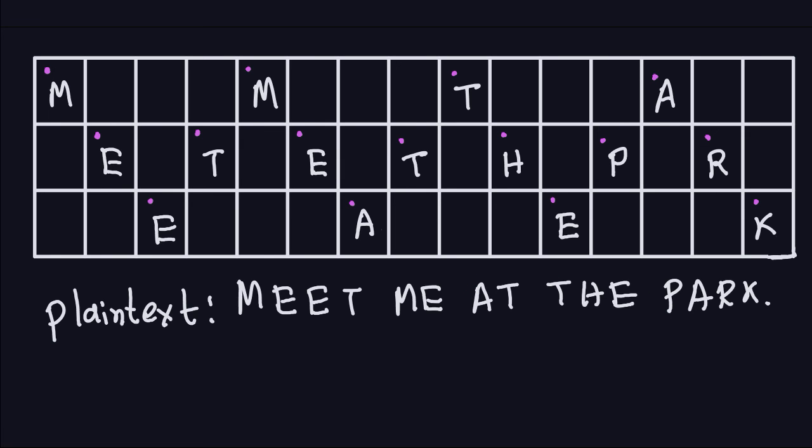So this is the process of decryption for the zigzag cipher, or the Rail Fence cipher. In the next video, I'm going to explain why it's important that the key is less than the number of characters in the plain text. I'll see you in the next video.